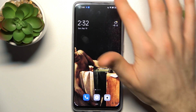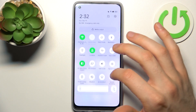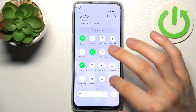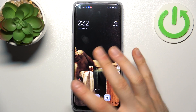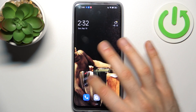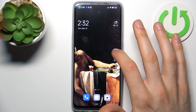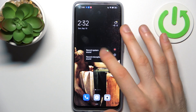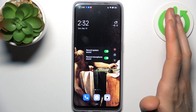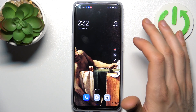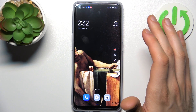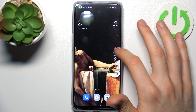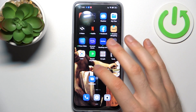To start recording, just tap on the button once and this menu will appear. From this menu you can also access some settings like sound settings. By tapping on the red button, the video recording starts.